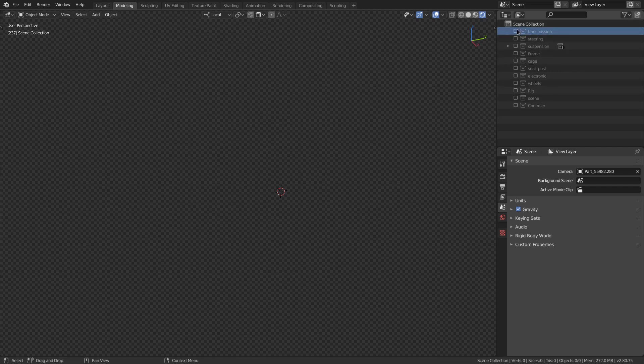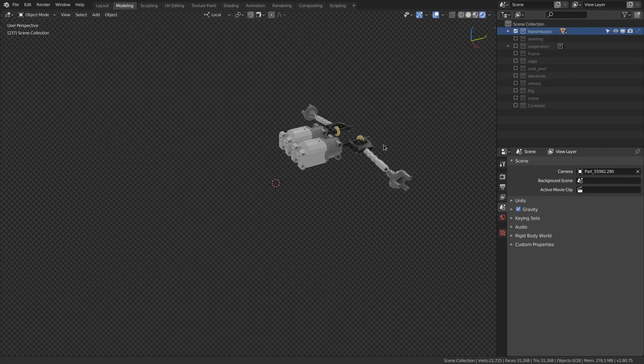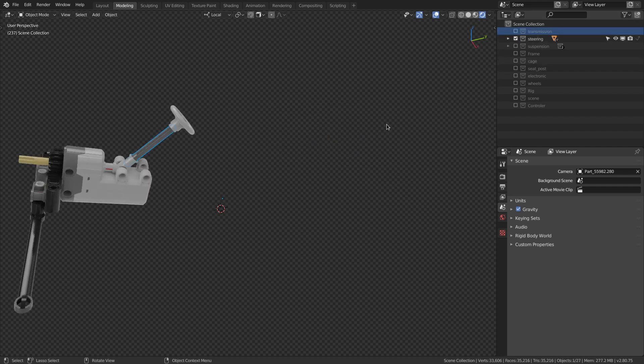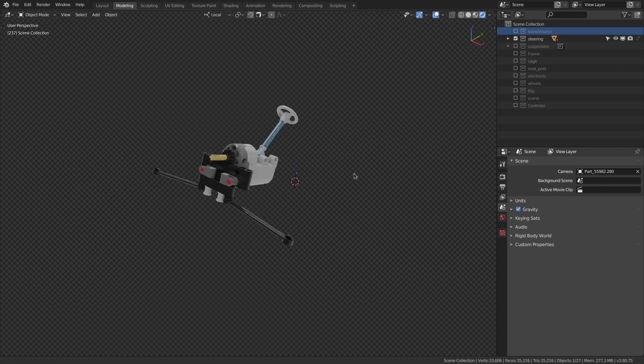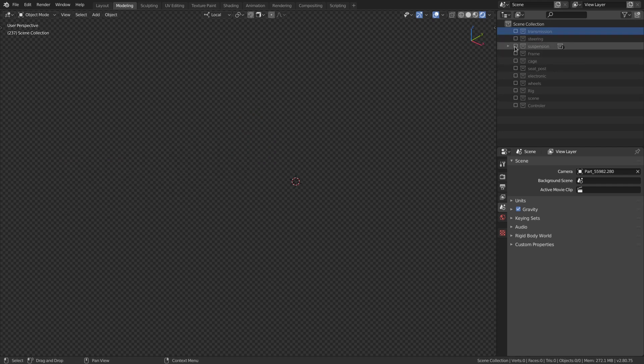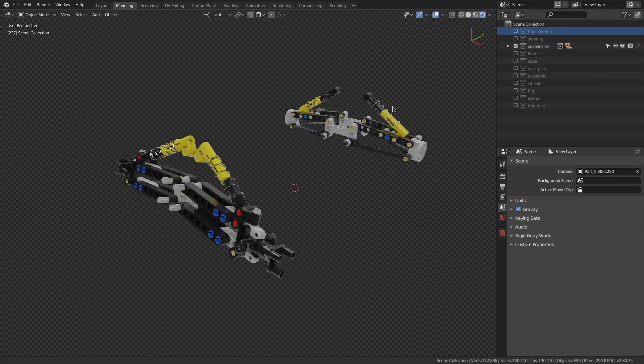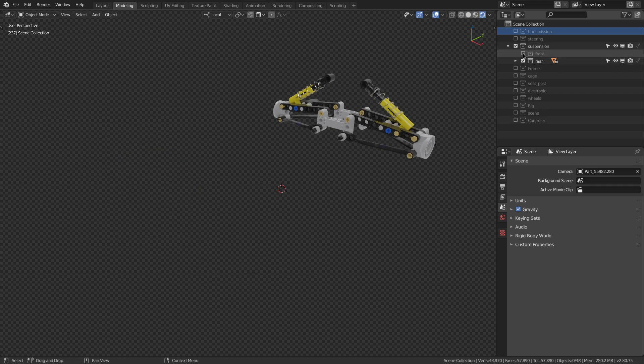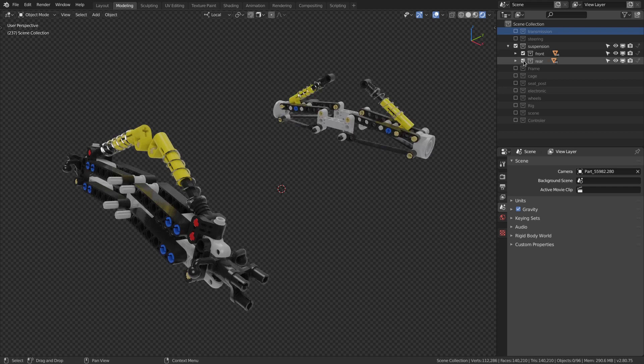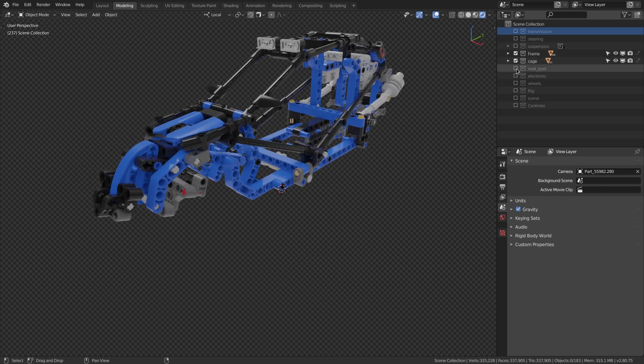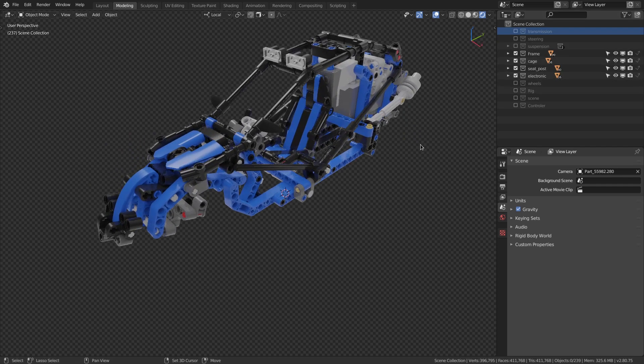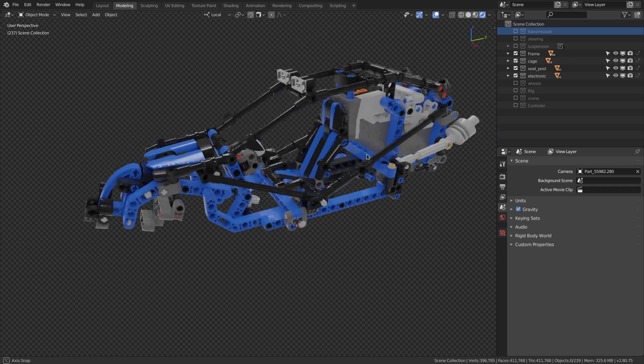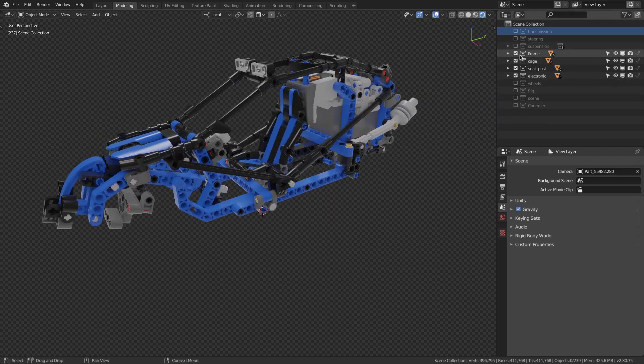In this first collection, we're going to find all the transmission parts. After this, all the steering parts. Here, the probably most important collection with two sub-collections for front and rear suspension parts. Then, a collection with parts without movement.